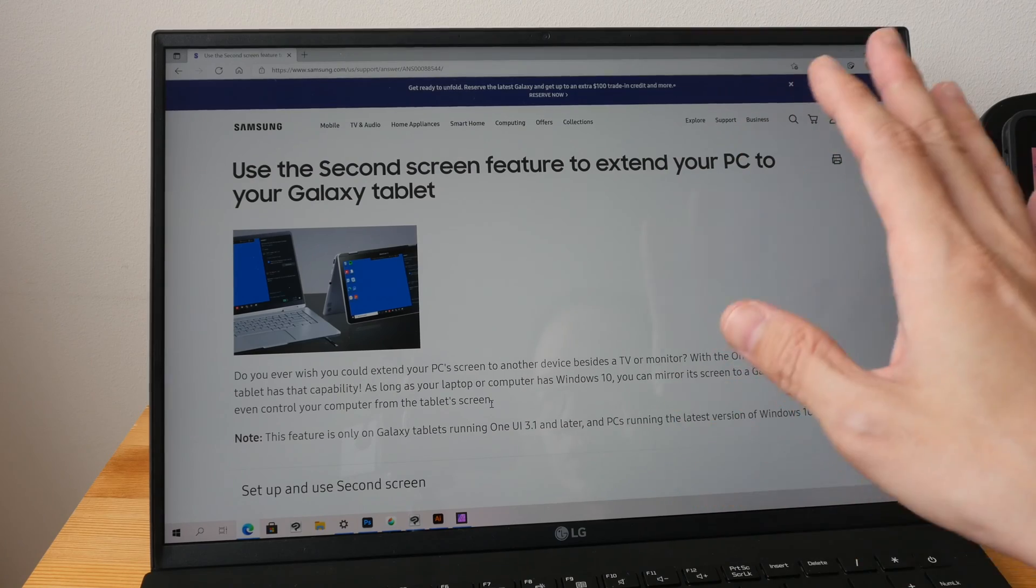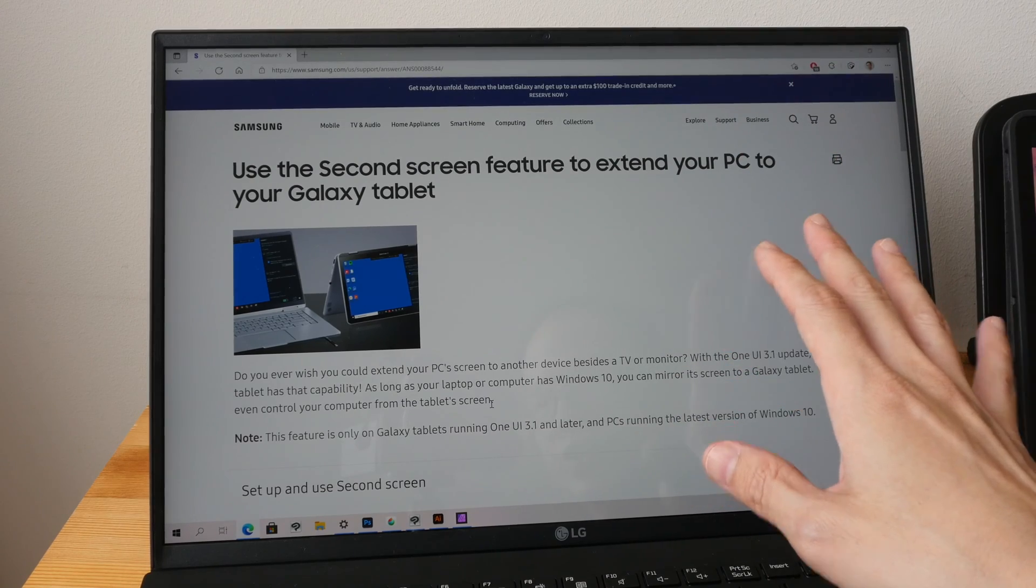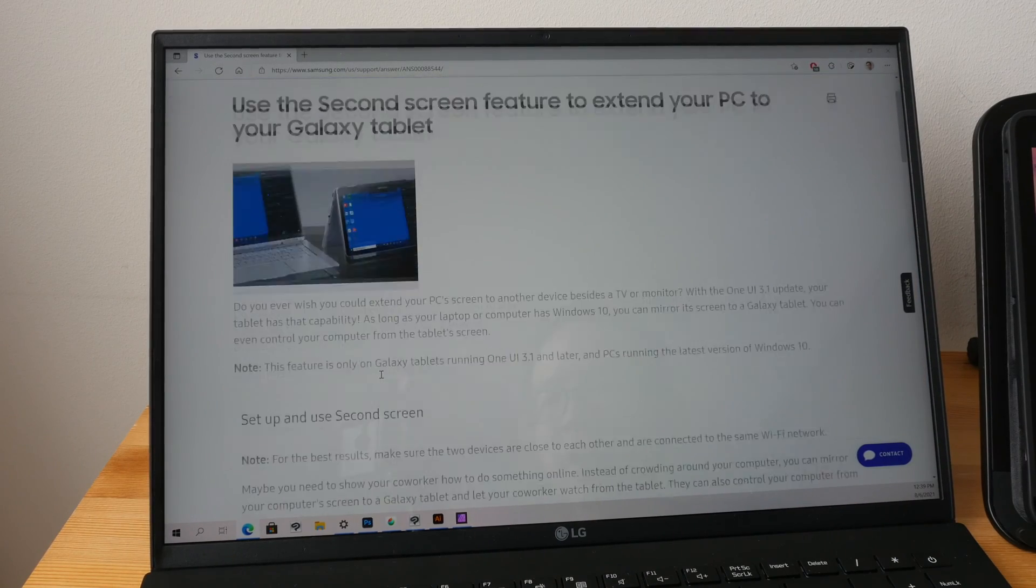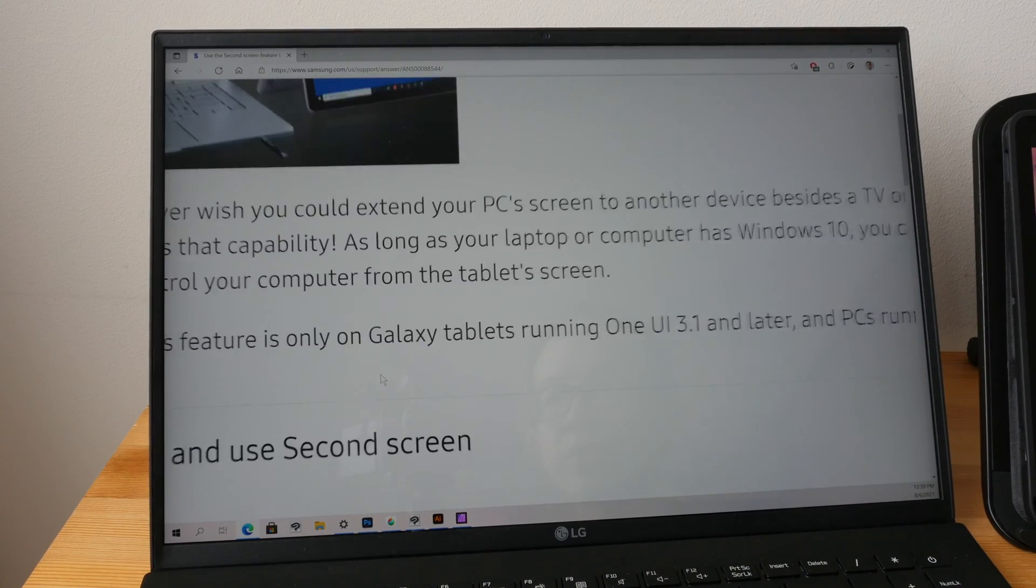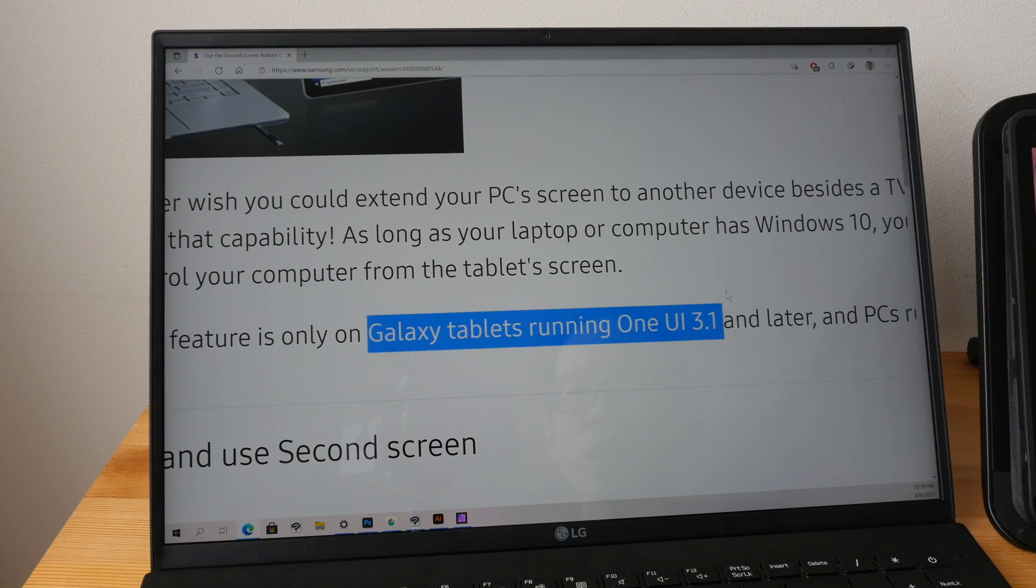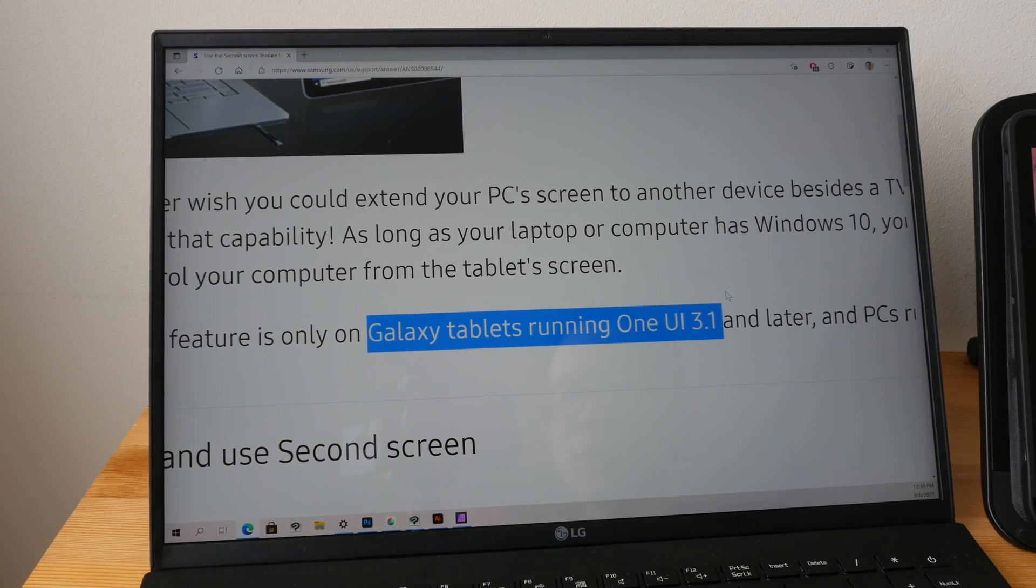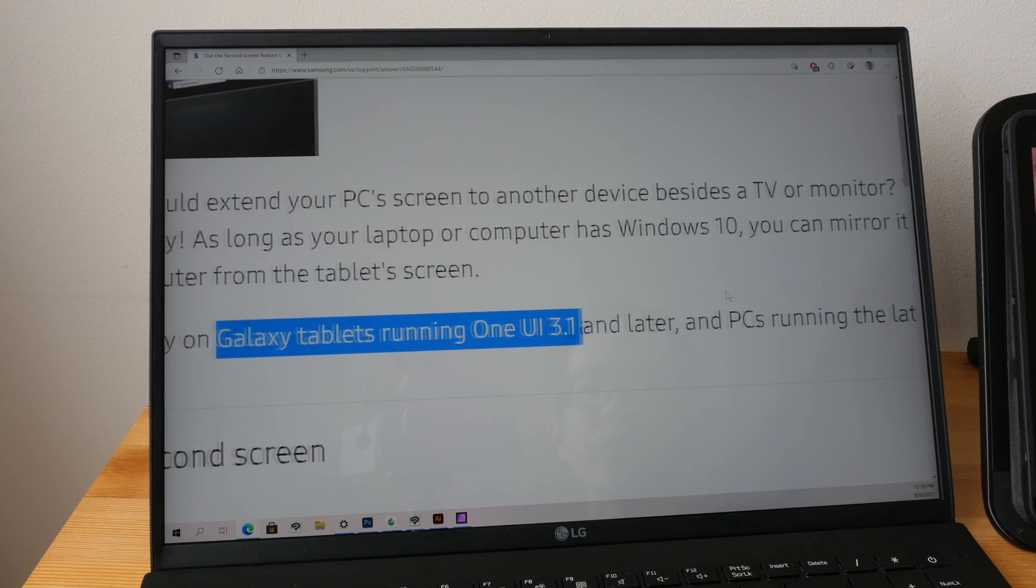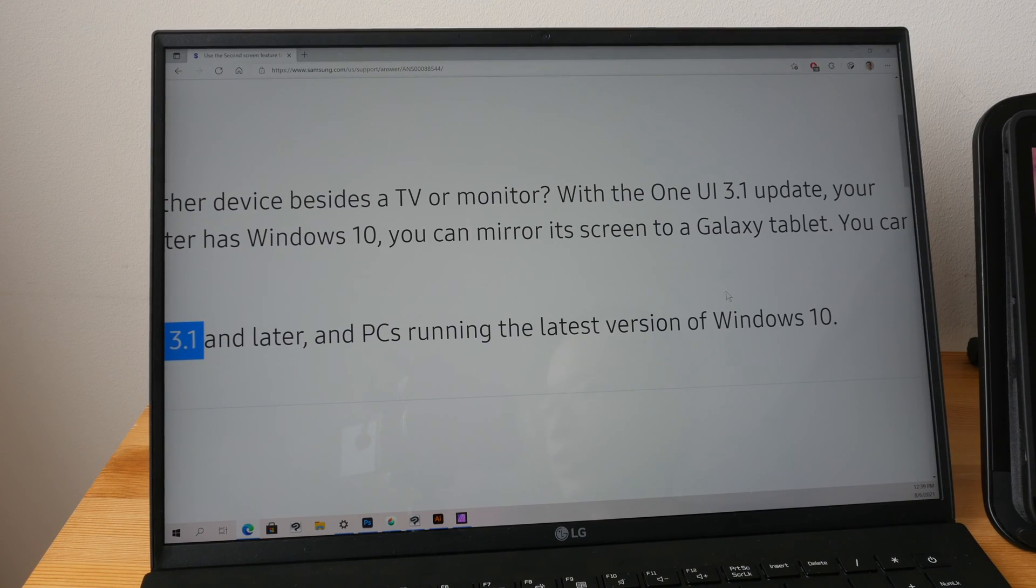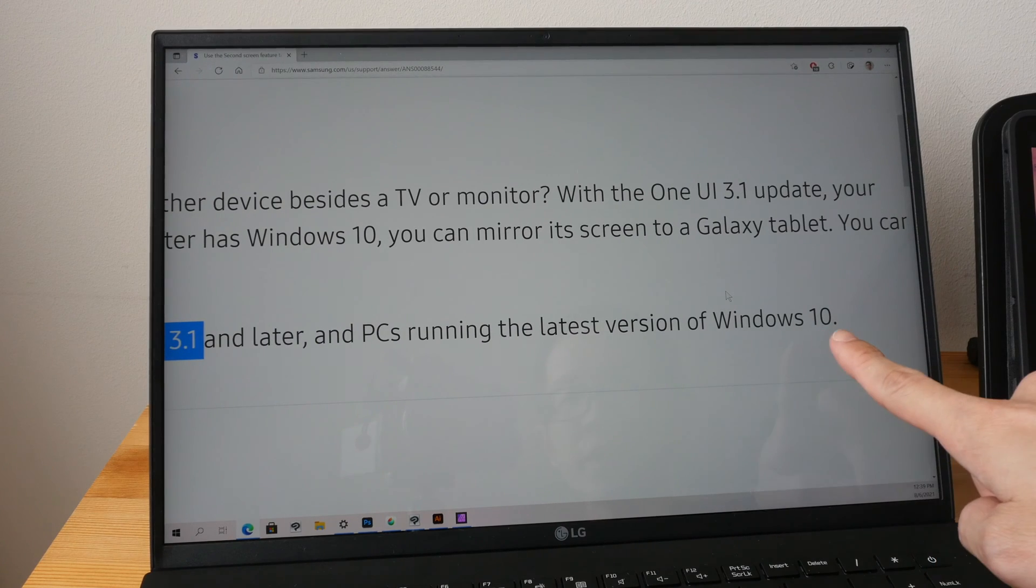In order to use Samsung's second screen feature you need to use a compatible Samsung Galaxy tablet running One UI 3.1 and you need to be using the latest version of Windows 10.